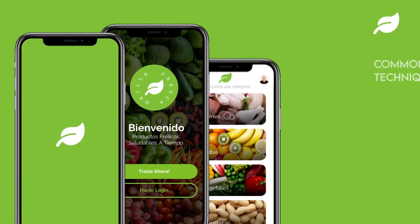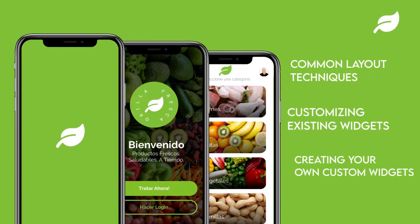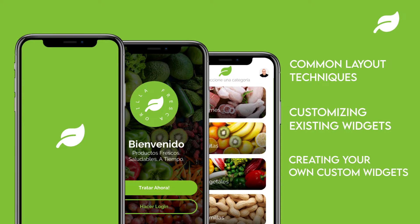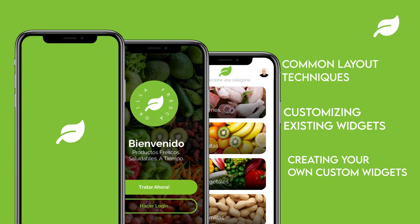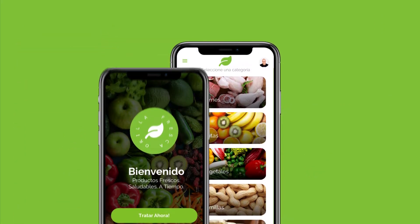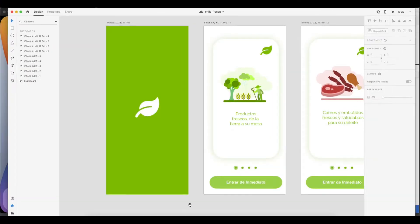In this series, I'll be building the UI for a fictional grocery and produce app. I'll be covering common layout techniques, customizing the look and feel of existing widgets, and creating your own widgets in a simple way.